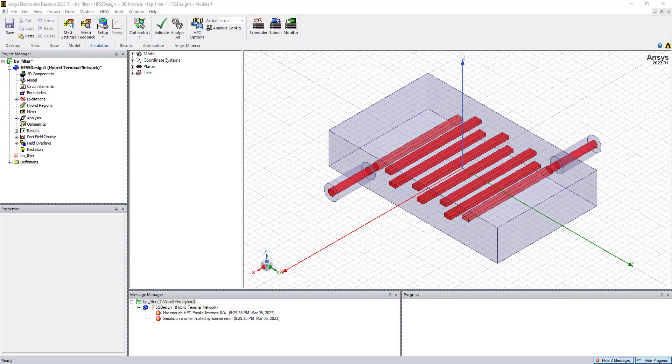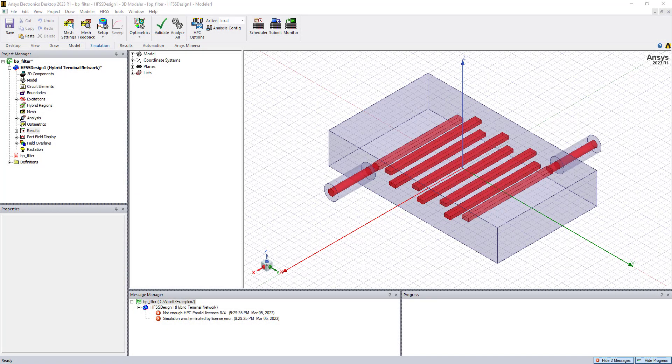The solvers in the Electronics desktop, including HFSS, Maxwell, Q3D, and iSpec, can take advantage of these HPC licenses. For this example, I'm showing a bandpass filter modeled in HFSS.